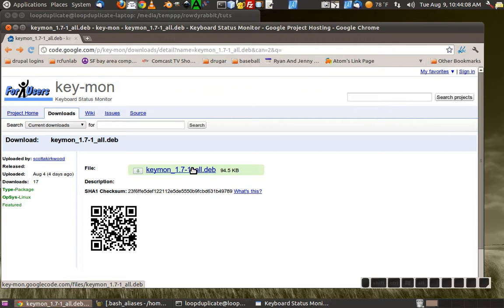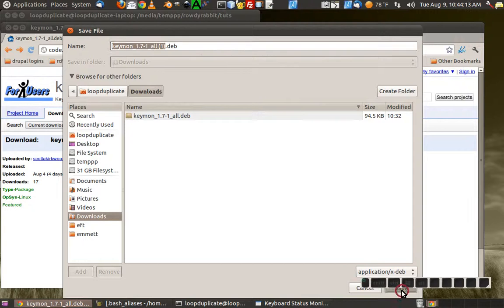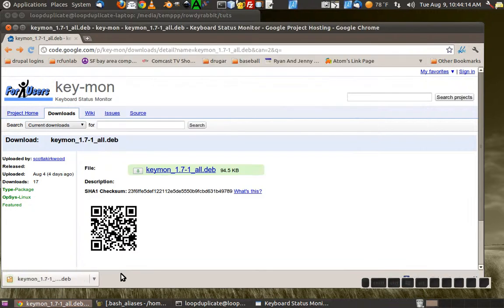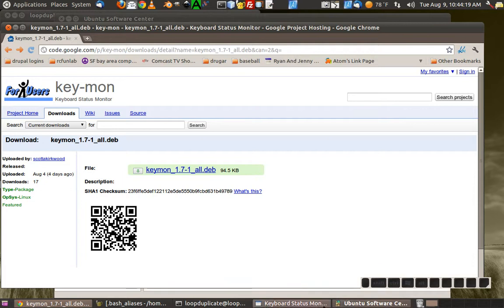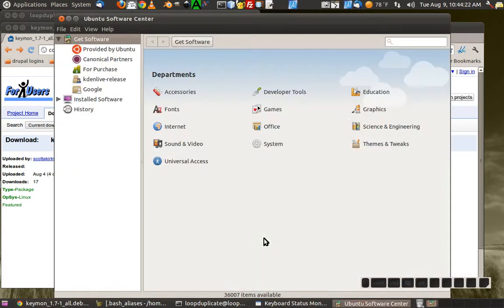I'll show you. See, I already have it here, I'll just get it again so you can see. And then I'll open it and the Ubuntu software center comes up. Just got to give it a second.